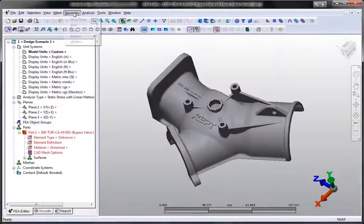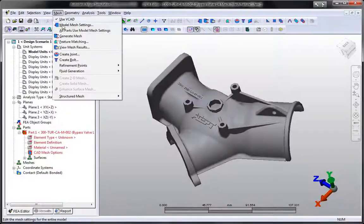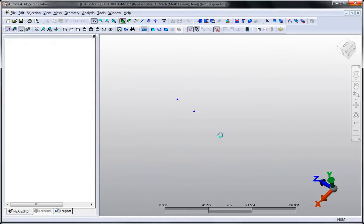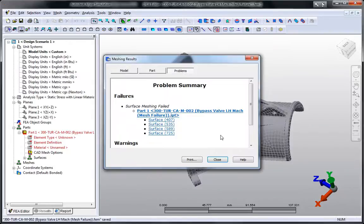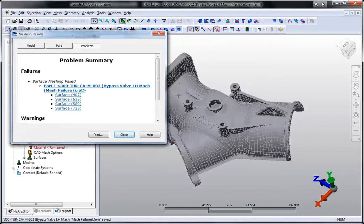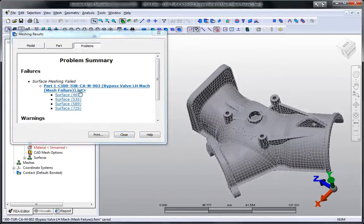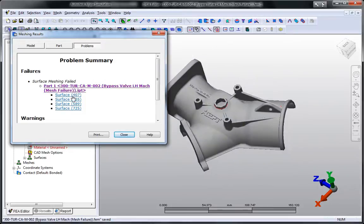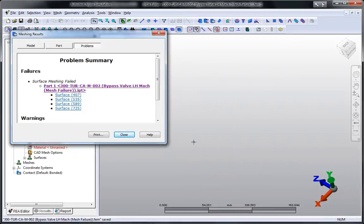Autodesk Algor Simulation 2011 software offers intuitive feedback about meshing issues, as well as graphical identification and guidance to help pinpoint the specific features or locations in the model that are causing problems.